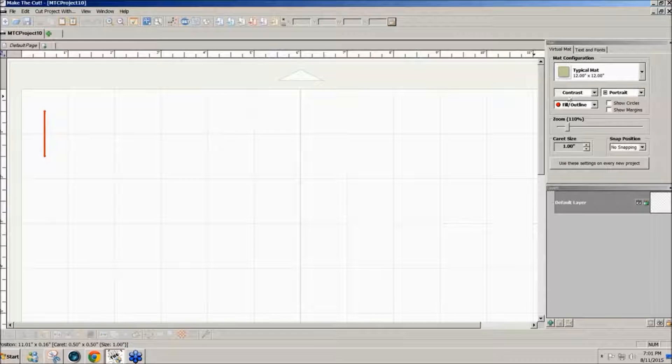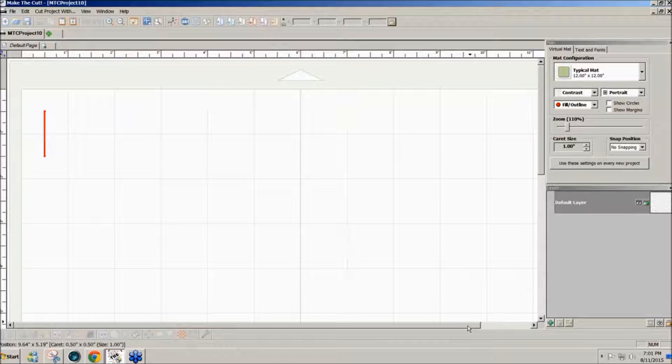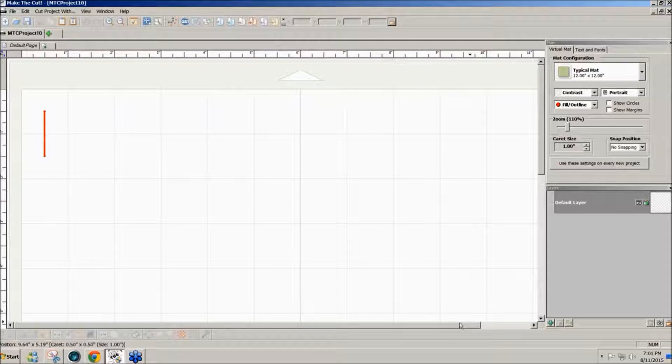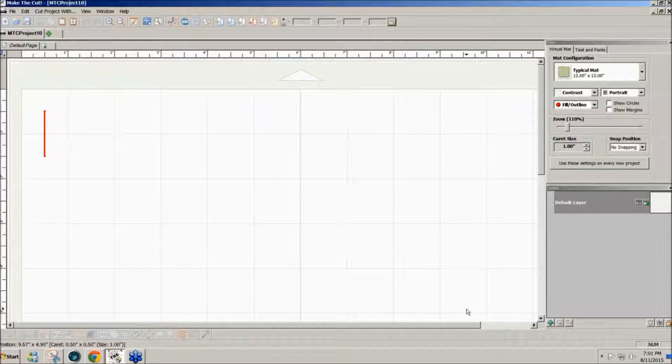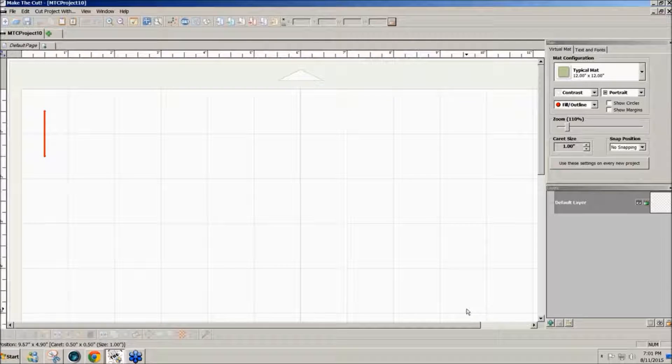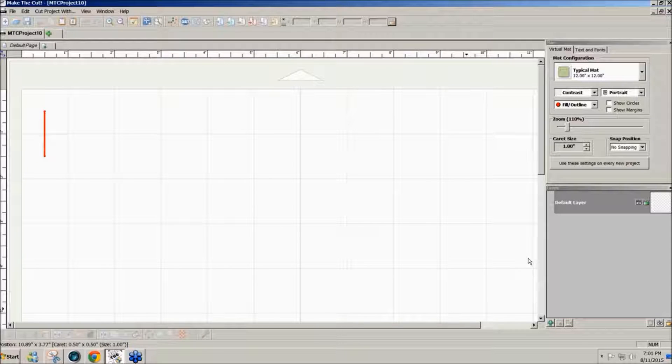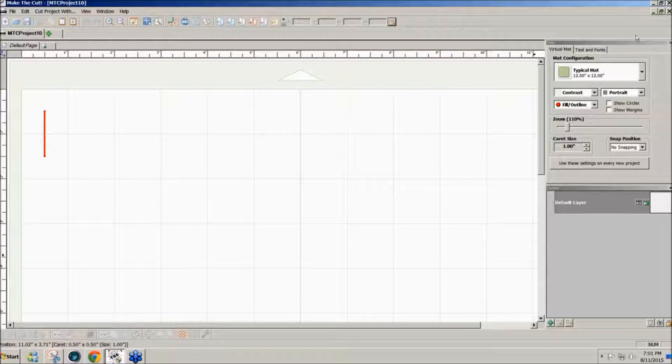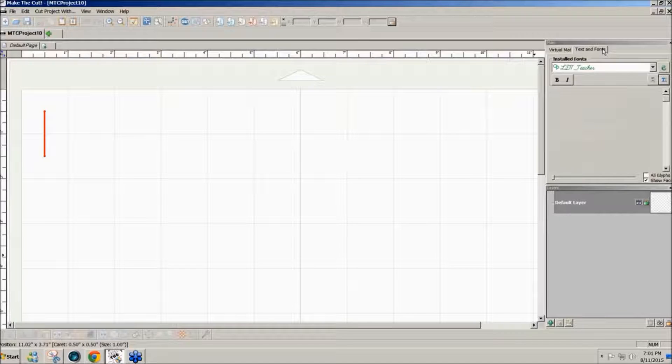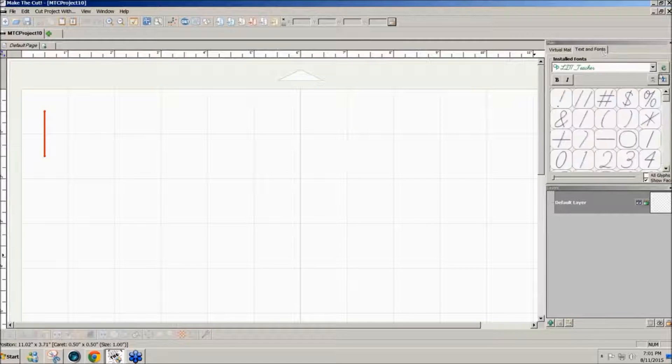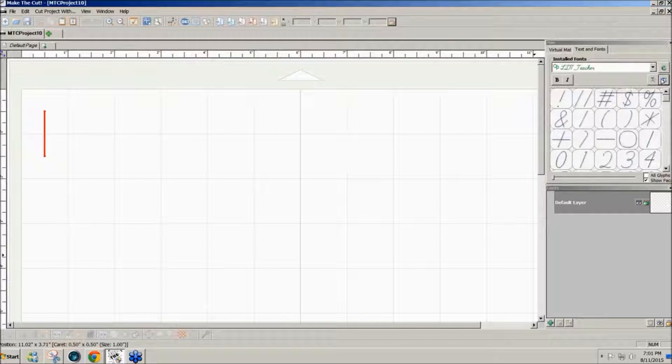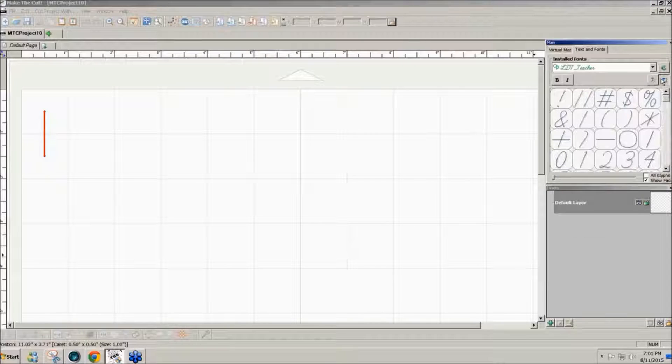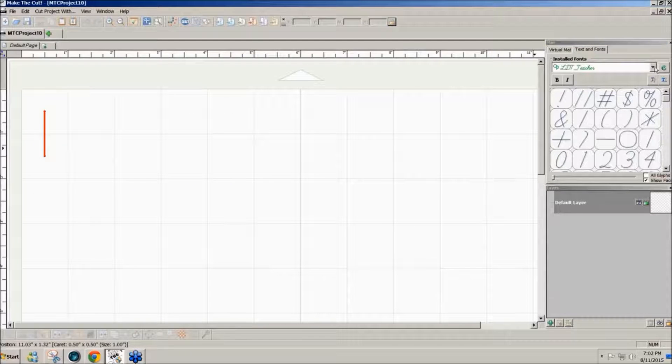Someone new to cutters was asking how to add a shadow to a word, so I'm going to show you that right now. Go to text and fonts and select your font. I'll select a different font here.